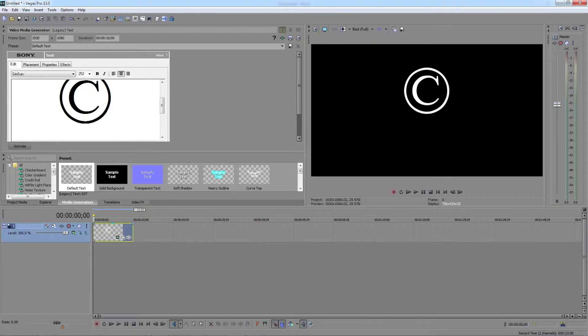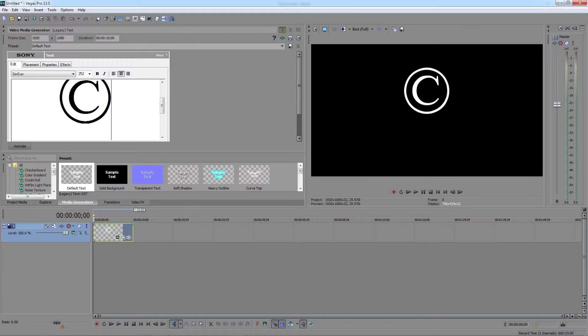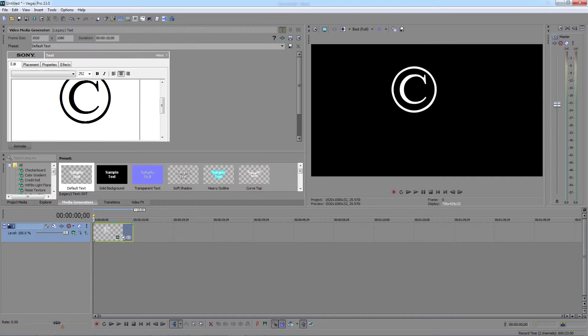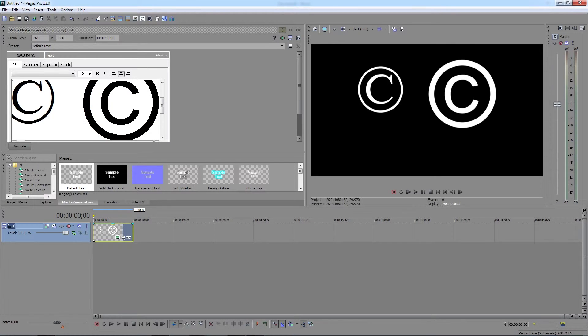Another way is to enter in the ASCII code for the symbol. And that is done by pressing Alt, 0, 1, 6, 9.